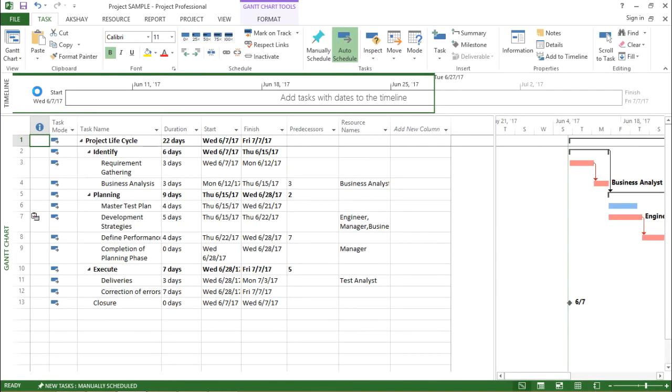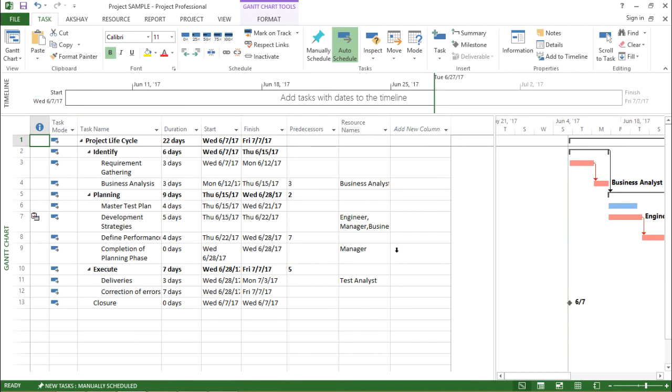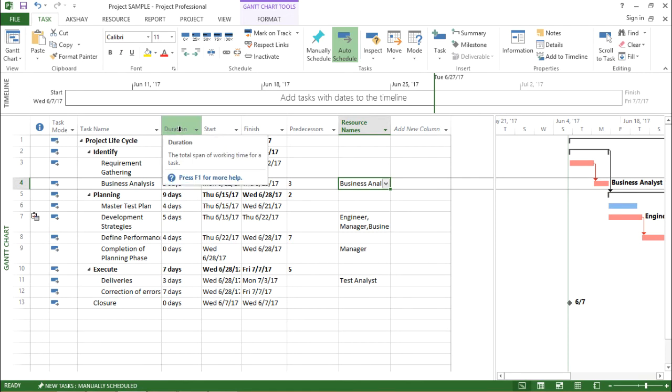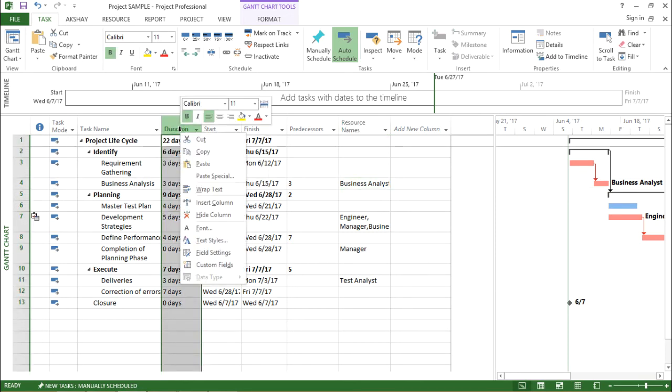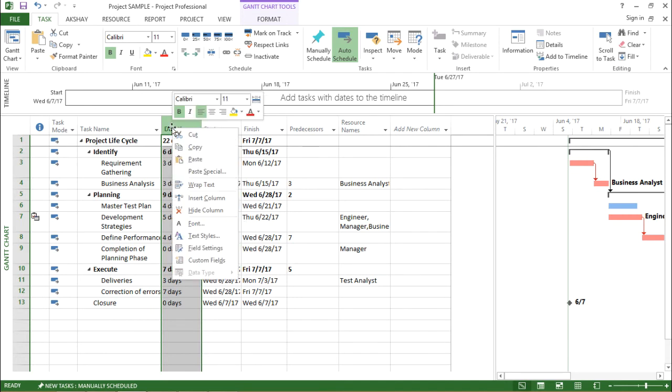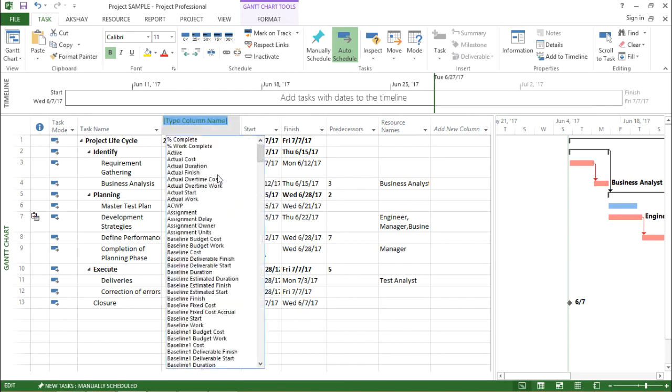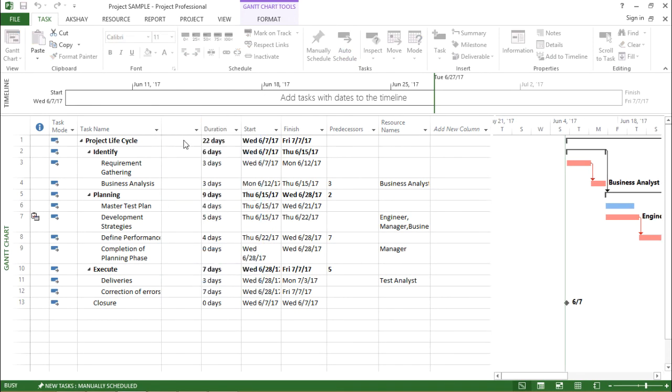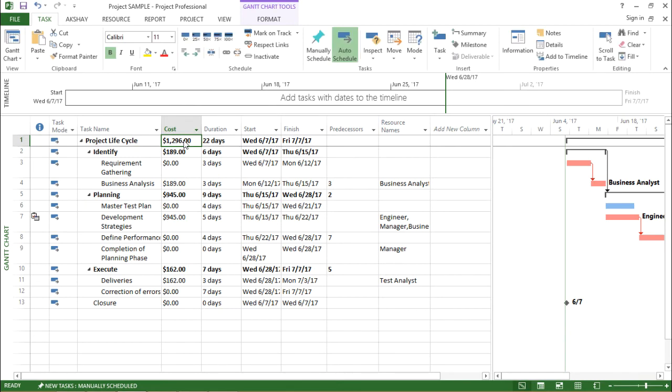We have the resources ready, we have assigned the resources. Now let's move to cost. In order to get the cost of particular resources, I will right-click and introduce a cost column. So I will right-click on the Duration and I say Insert, and I want to calculate the Cost. I have the cost table ready with me. I click here and now I get the cost.